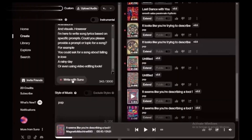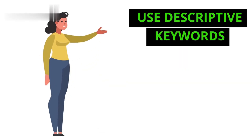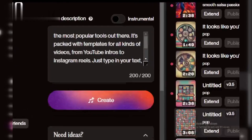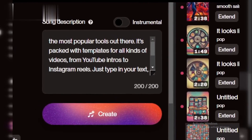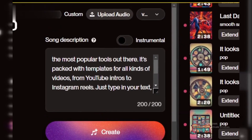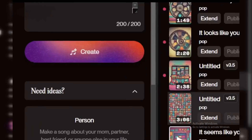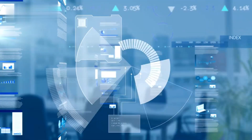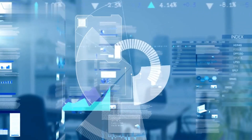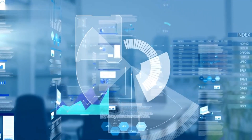Step 2: Use descriptive keywords. Start by using descriptive keywords. For example, instead of saying 'extend song,' try 'extend soft piano track with ambient sounds for relaxation.' This gives the AI clear guidance.